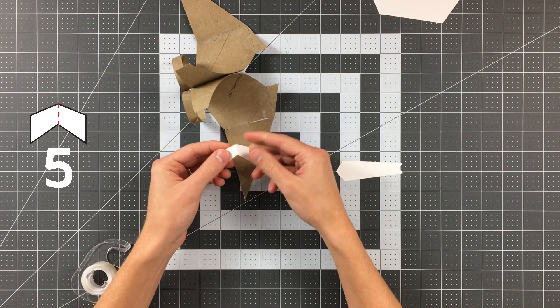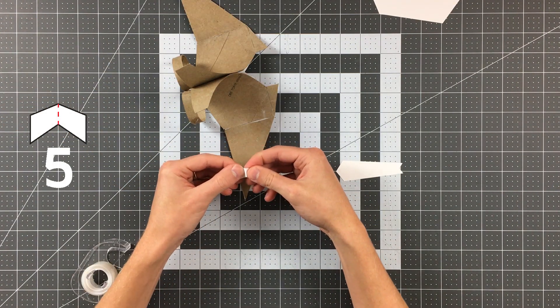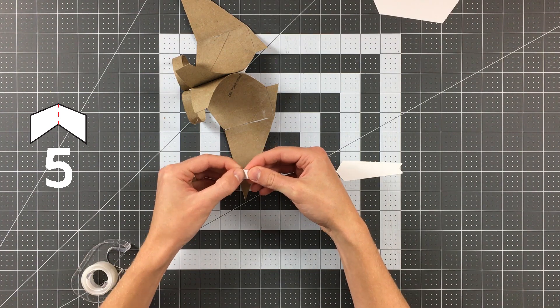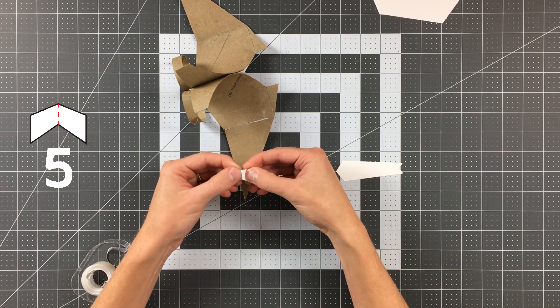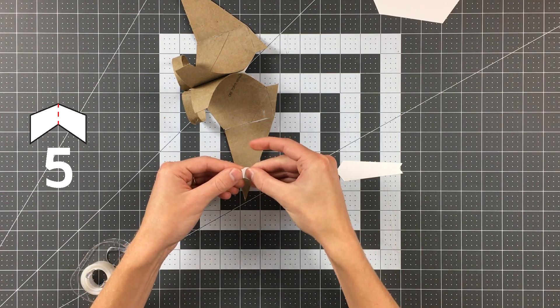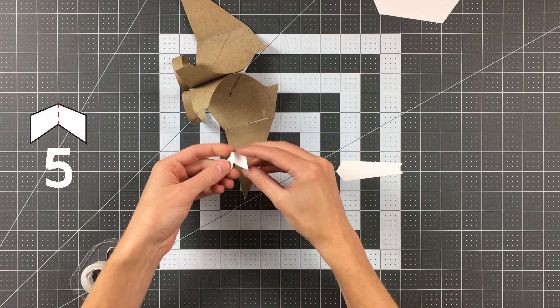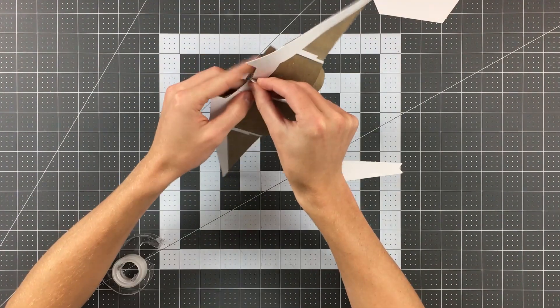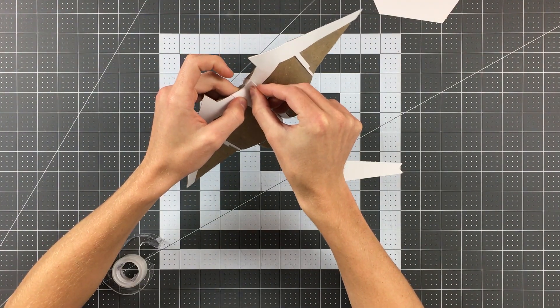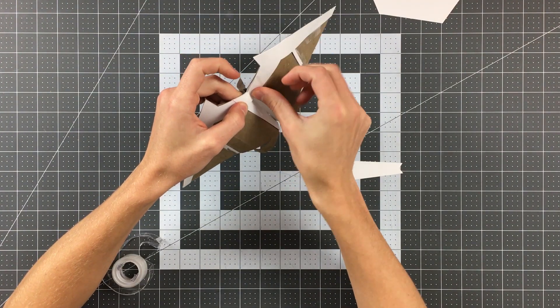Fold part 5 on the indicated line and then curve each half to match the existing curve of your wings. Tape it to the leading edge of your wings to reinforce them.